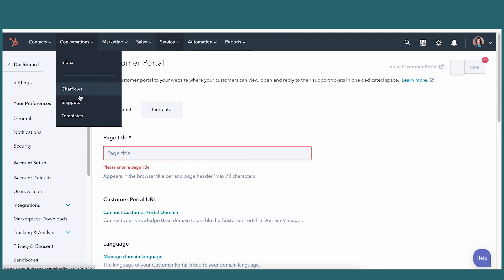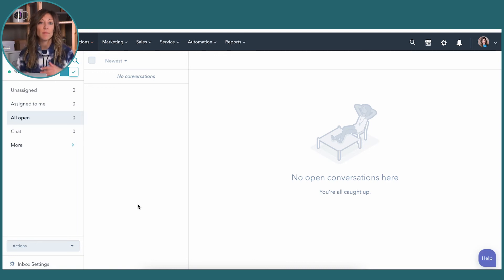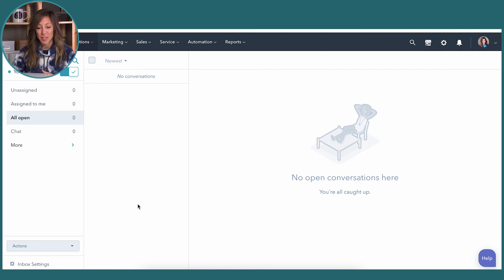The last two pieces are in conversations. First is the inbox, which is a shared support inbox. In today's world, people can send messages from Facebook, Twitter, email, or chat — and if those don't go into one central place, it's a challenge to keep track of who's responding and centralizing that information. The inbox funnels all of those channels into one support inbox where you can manage conversations, assign them to people, close out conversations, and link conversations over to tickets.